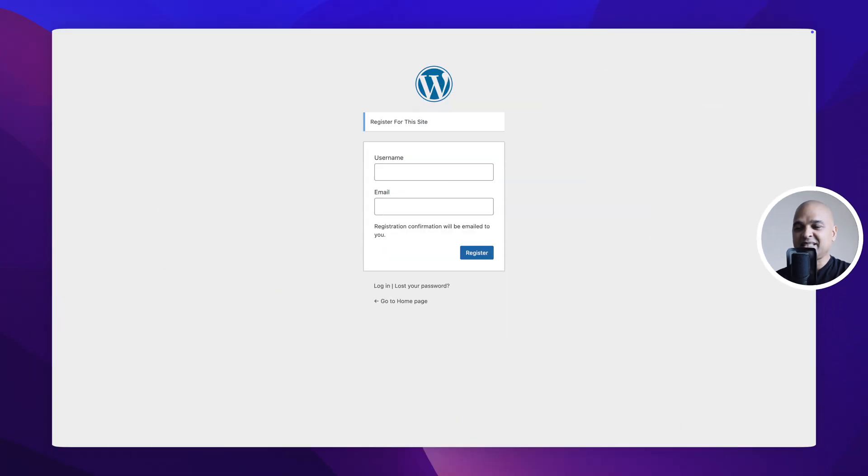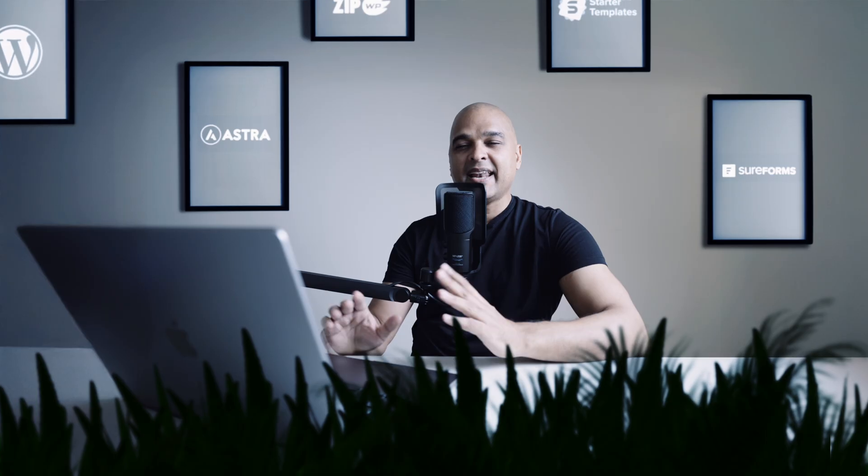And now take a look at that. This is the standard WordPress signup page, looking ugly with no sign of your brand.